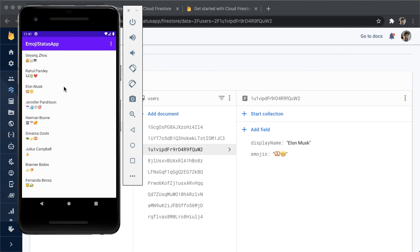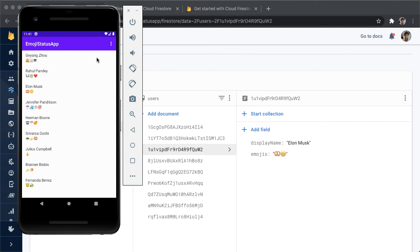The next step is we want to be able to allow users to update their status, right. So in the next video, we're gonna add one more menu item which allows the user to write a new emoji status and then send it to Firestore. If you're still following along, hit the like button to let me know that you're still with me. Let me know if you have any questions in the comments. Don't forget to subscribe, and I'll see you in the next one.